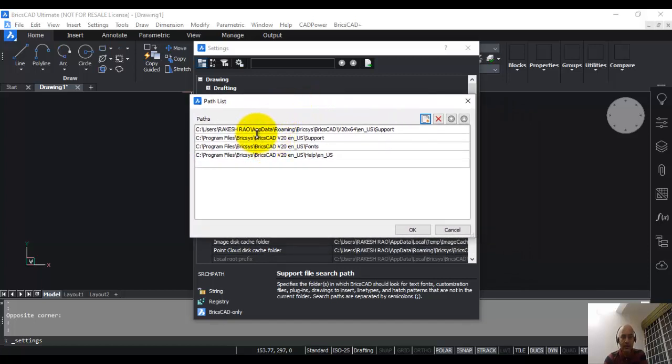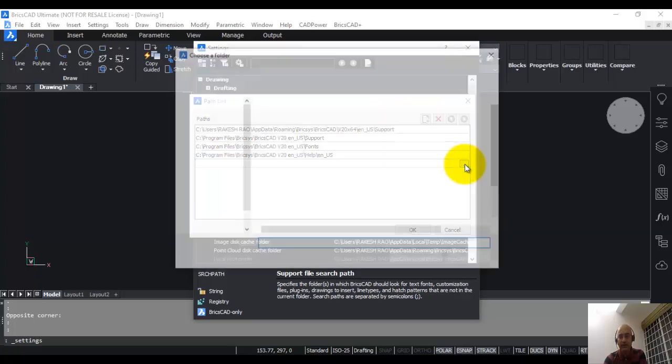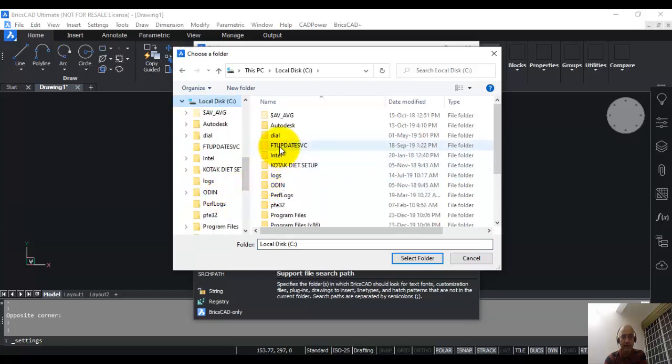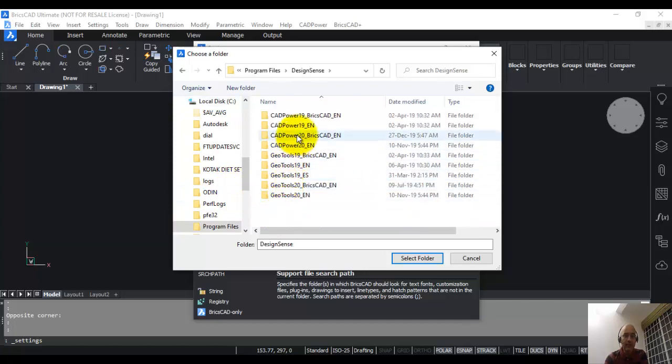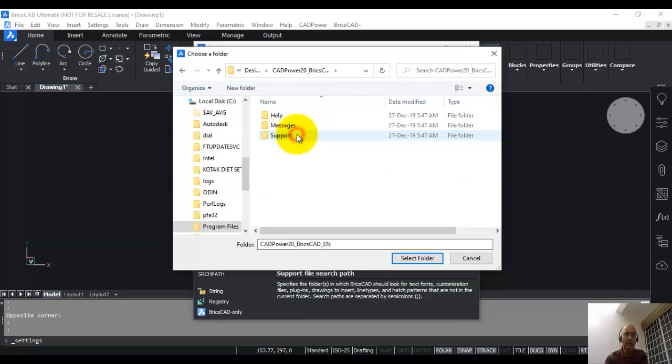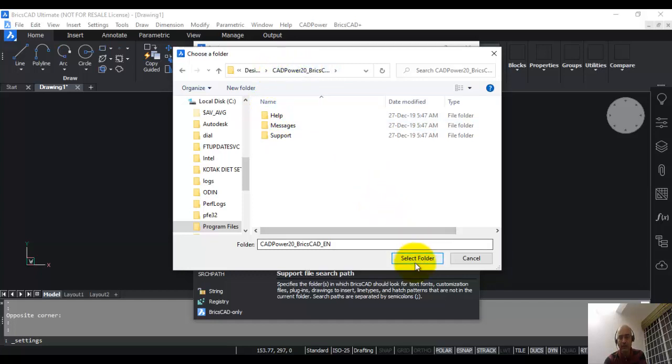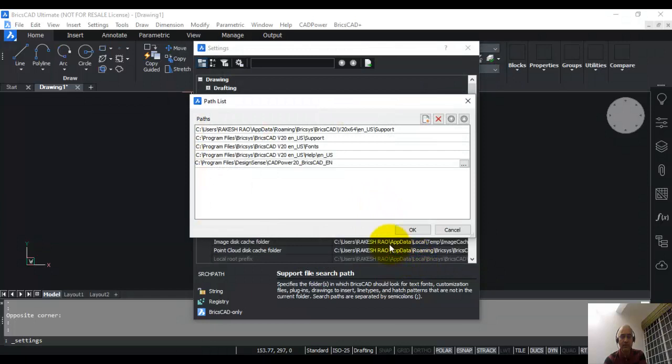Here you can see that my CAD power installation folder is not available yet. You can add this by saying add path, click on these three dots, and go to C drive. If you remember where CAD power was installed, it is in C program files design sense cad power 20 BricsCAD EN. I reach up to this point, then I'm not going to pick any of these folders because I need to pick the parent folder, which is cad power 20. Then I'm going to click select folder.